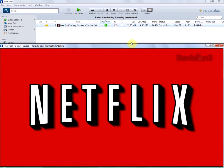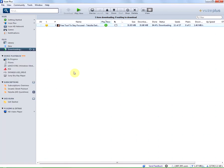This is how you play back a file while it's downloading using Vuze Plus.